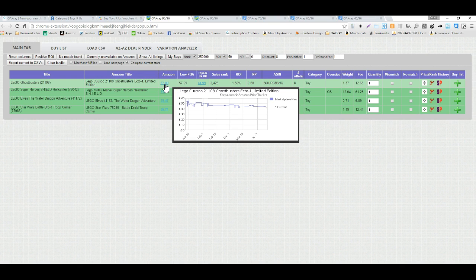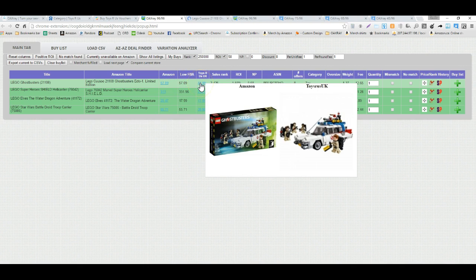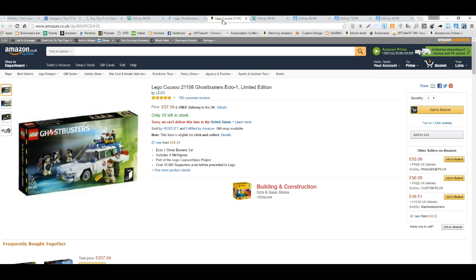Here we can see Keepa graph goes back to January 2016, so we have about 3 months of data on this item. I'm going to click there and it looks like the items match, but let's just go into a little bit more detail here.